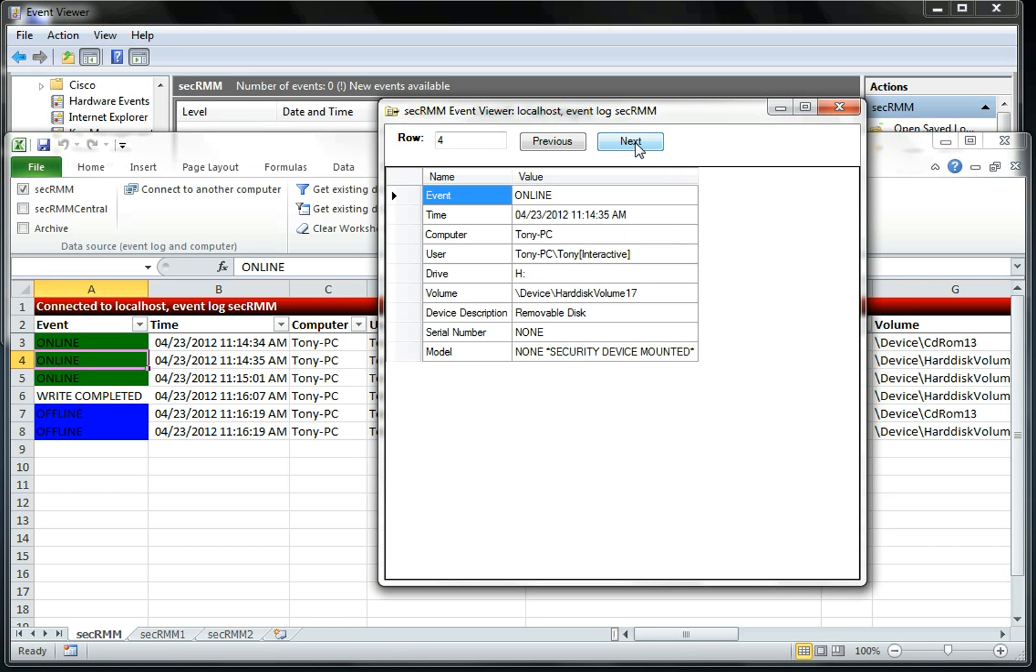So the next thing, and these next two events are fairly important. The operating system told us that there's a piece of hardware that was plugged into the USB, but it's really not truly mounted. That's because we haven't typed the password in yet.